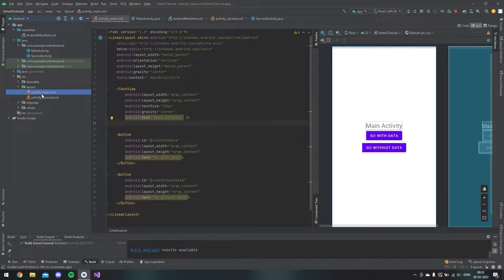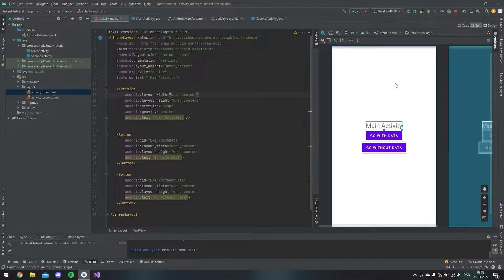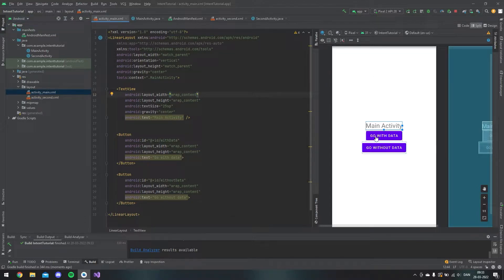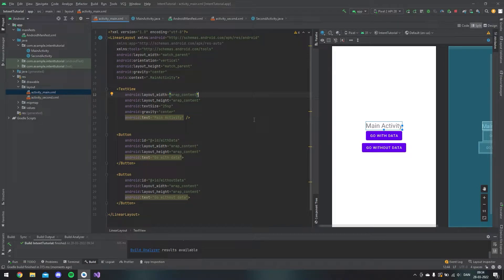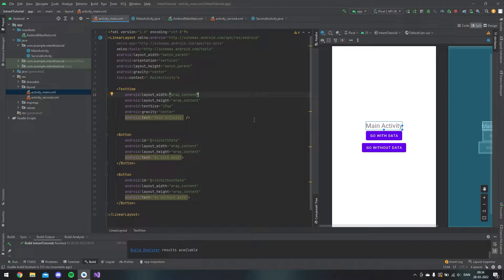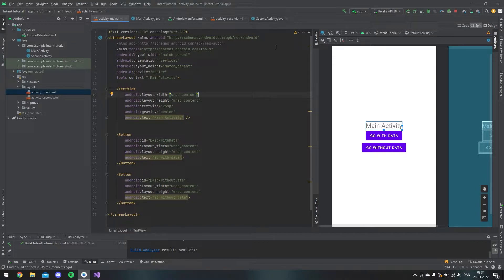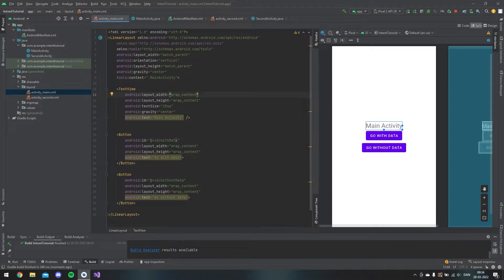These are the layout files that I have. This is the main activity layout file where I have two buttons: one to go with data and one to go without data. For those who don't know, an intent is like an anchor tag in web development so you can link to another page. In Android Studio language, we link to another activity. These buttons have IDs: one called with data and one called without data.